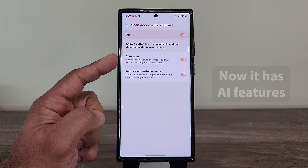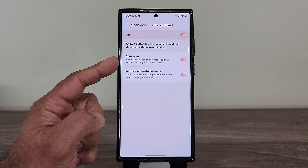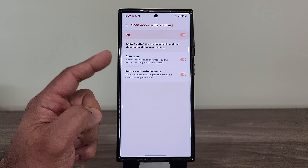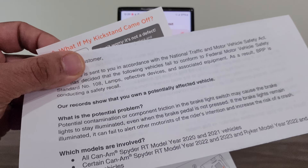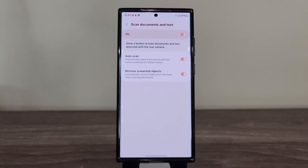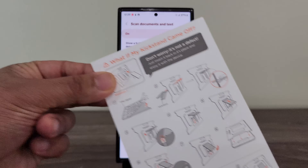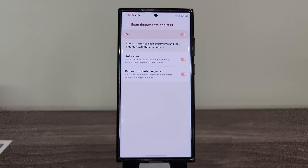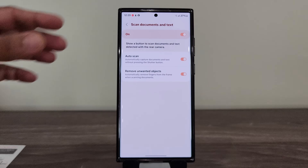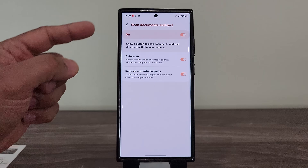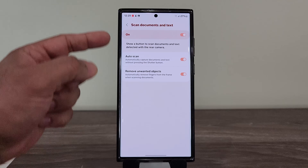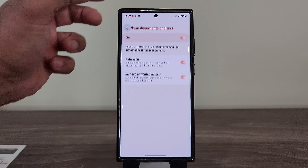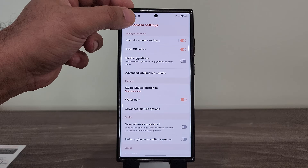I'm going to show you guys some examples to demonstrate how well it works. I have a couple of documents here — I've got this document and this document. Let's do a scan on the first one. I'm going to go back to my camera, make sure this is enabled, and auto scan is enabled as well.